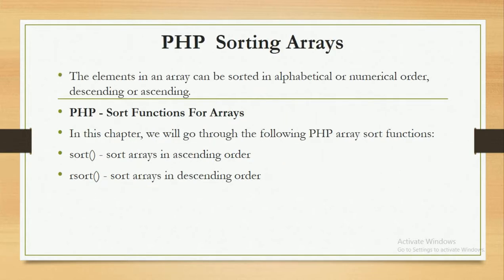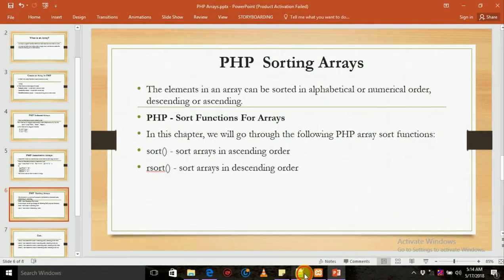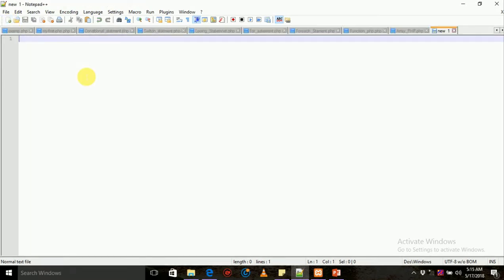Now, if you are looking for the sort function, for example, here we are going to show you how to create a new page.